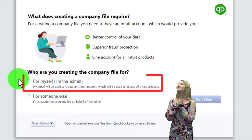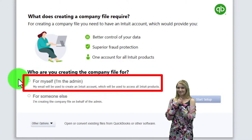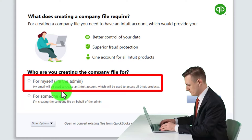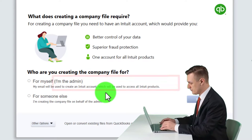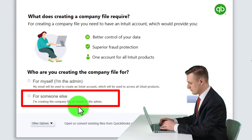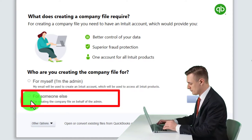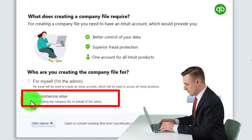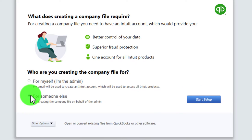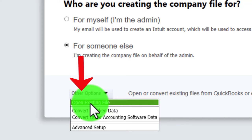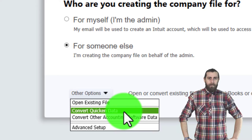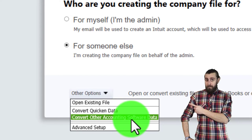Once you have the software, you can set up multiple practice files - that's one of the beauties of the desktop version. Who are you creating the company file for? 'Myself' if you're the admin and it's your own company - that would link to your account. 'For someone else' means you're creating it on behalf of the admin. I'm going to use that second option to make it easier to provide backup files for practice purposes.